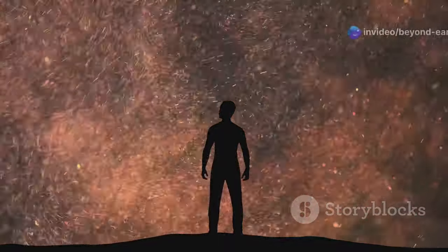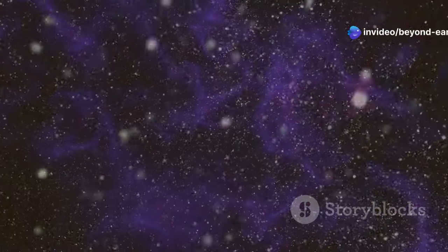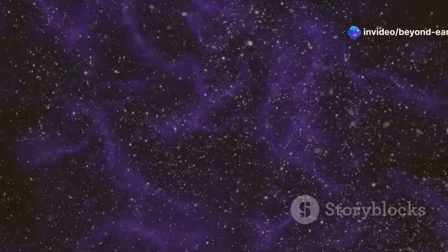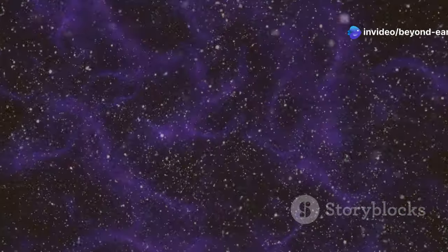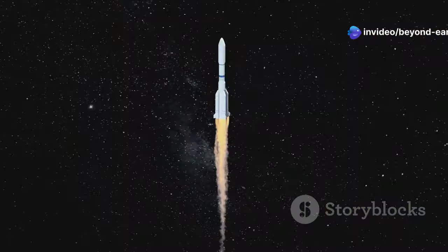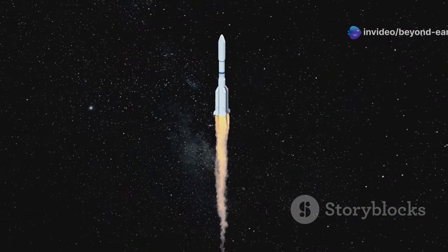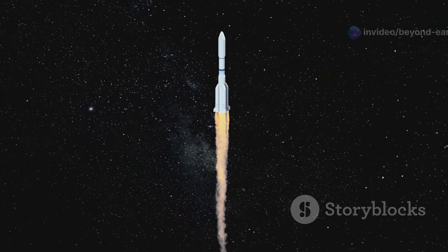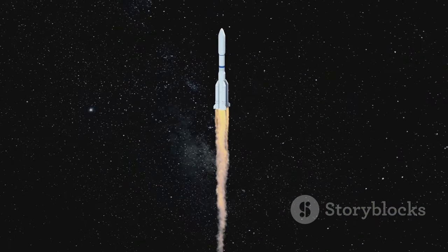Hey there space enthusiasts! Today I'm diving into the mind-blowing world of the universe's biggest black holes. Buckle up because these cosmic giants will blow your mind!